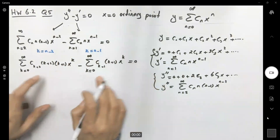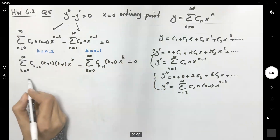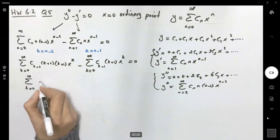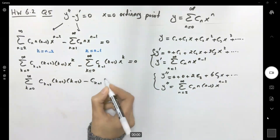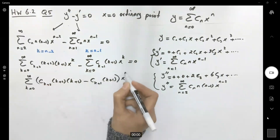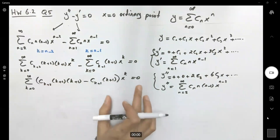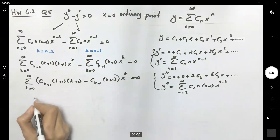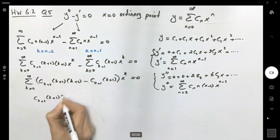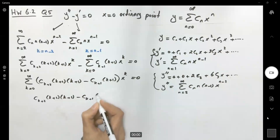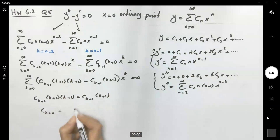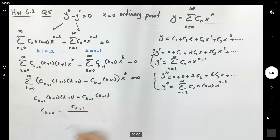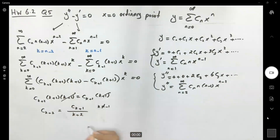Now the indices and exponents match, so we can combine the two series into one: the sum from k equals zero to infinity of [c_{k+2} · (k+2) · (k+1) minus c_{k+1} · (k+1)] times x to the power k equals zero. This power series equals zero if and only if each coefficient is zero, giving: c_{k+2} · (k+2) · (k+1) = c_{k+1} · (k+1). We can cancel (k+1) from both sides, so c_{k+2} = c_{k+1} / (k+2), noting that k cannot equal negative one.